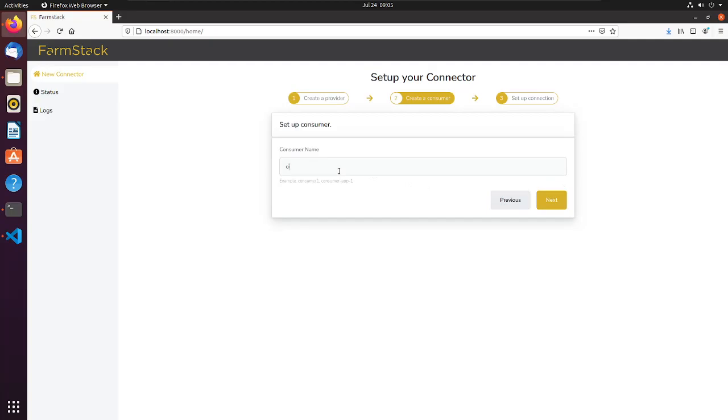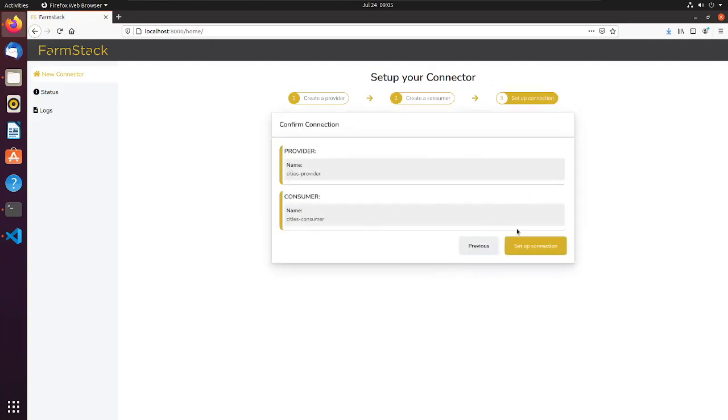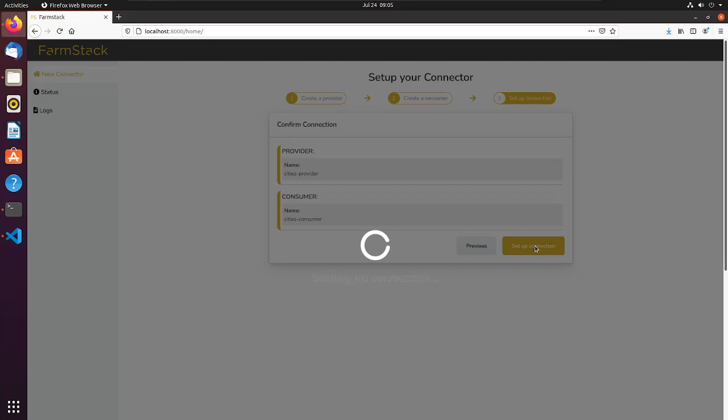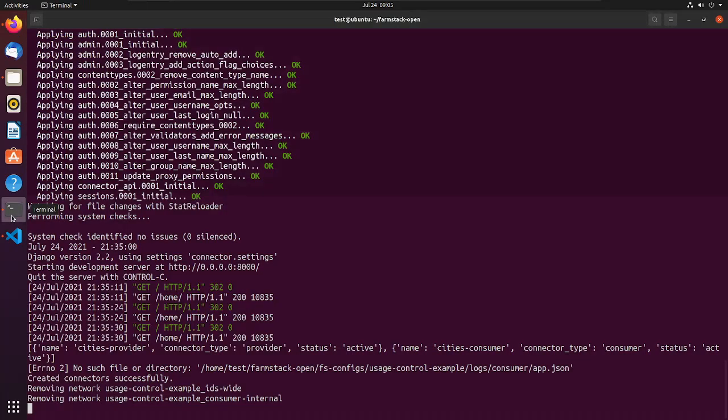Also, give a unique name to your consumer and click next. Start your connectors by clicking setup connection button.